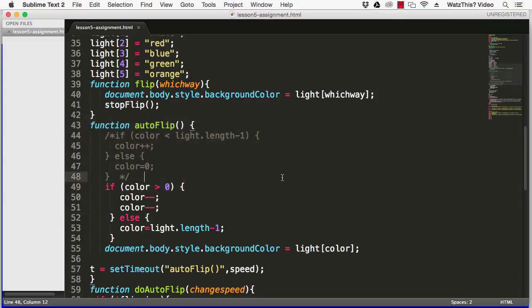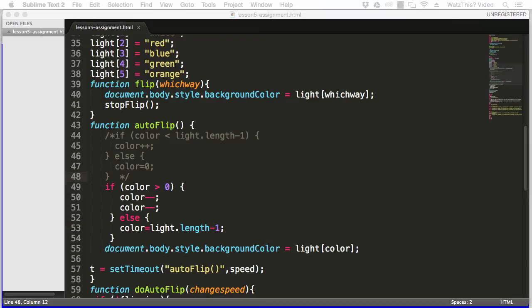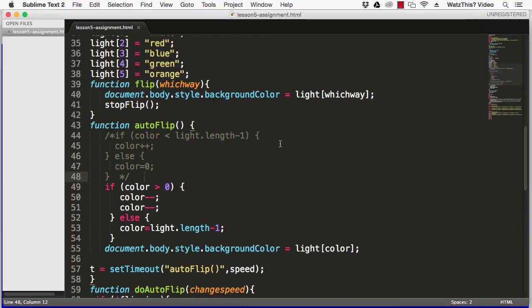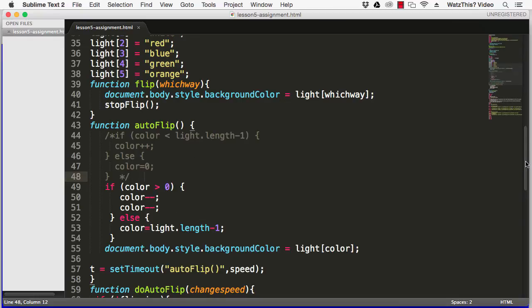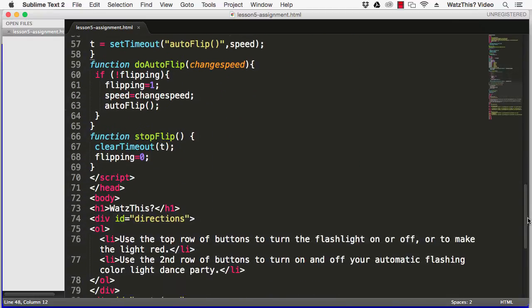The third part of the assignment is the tricky one. It says to use document.getElementById.innerHTML to display the name of the current background color. What we're going to do is we're just going to modify an element in the document to display the current color each time that we go through a loop or when the color changes.